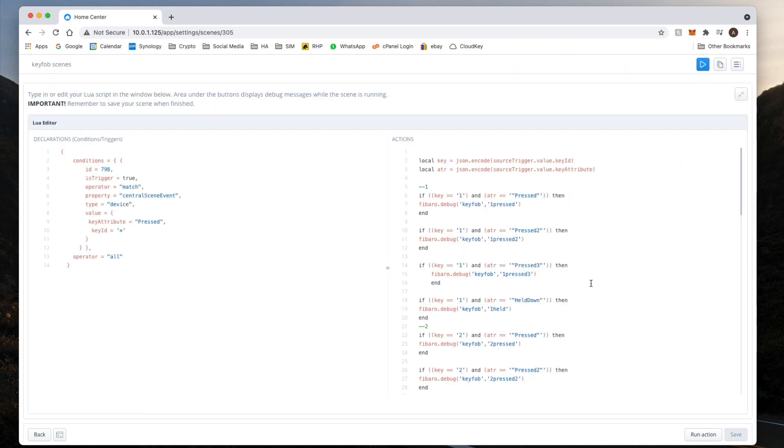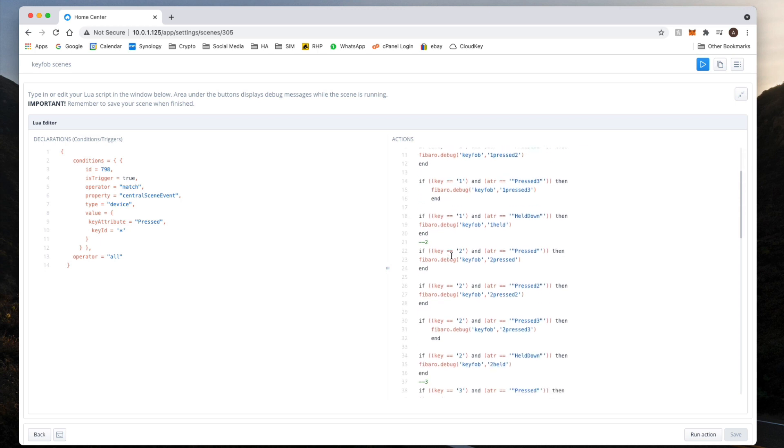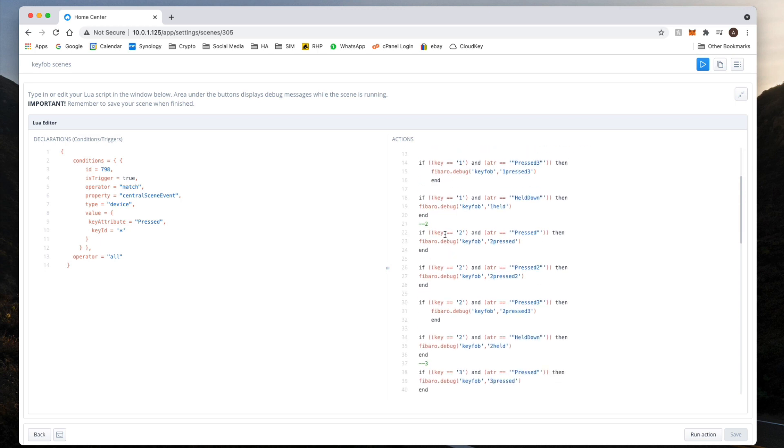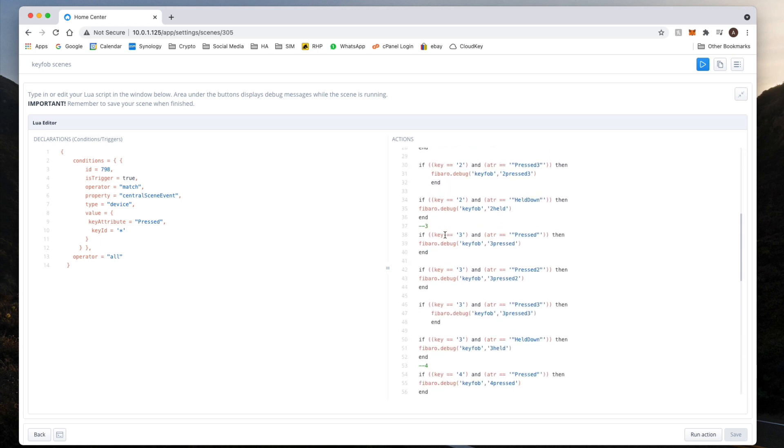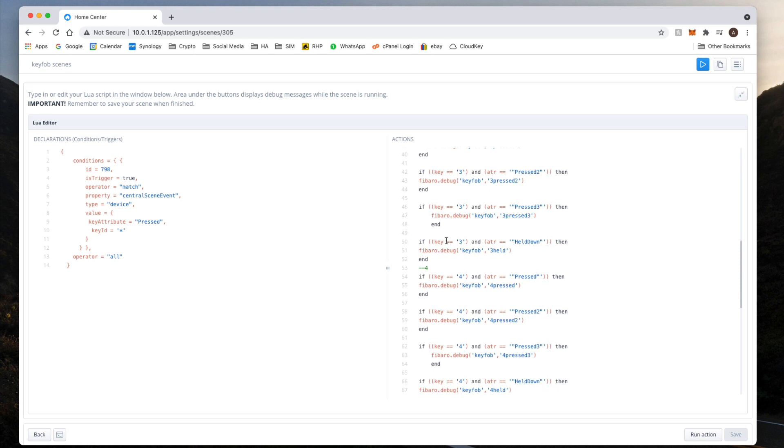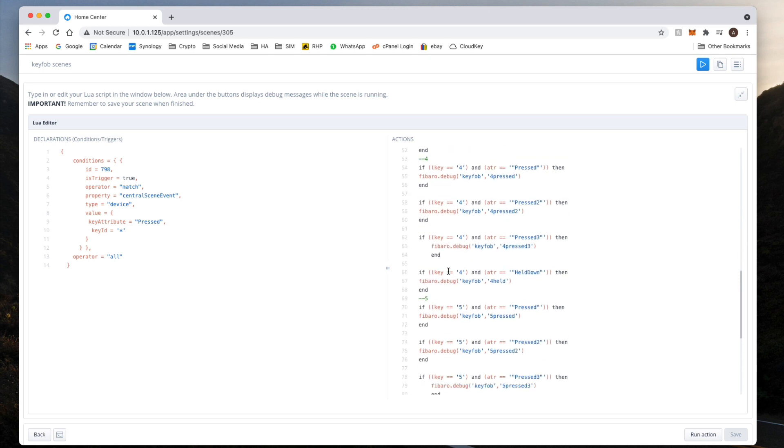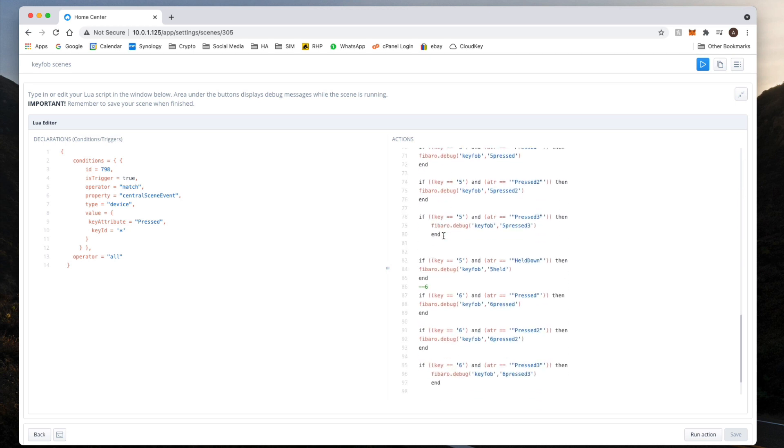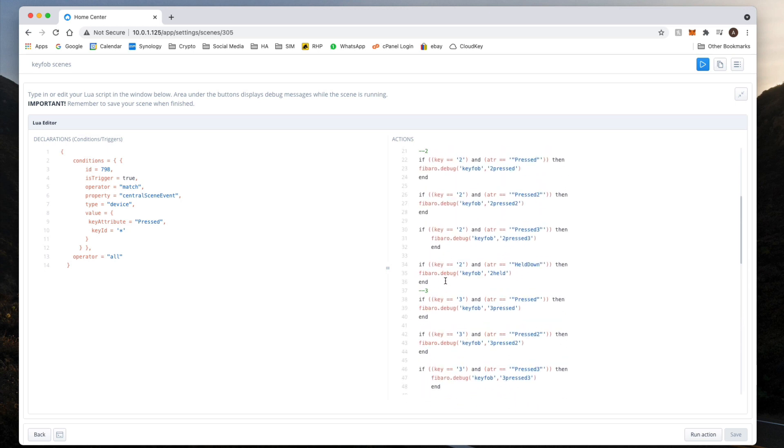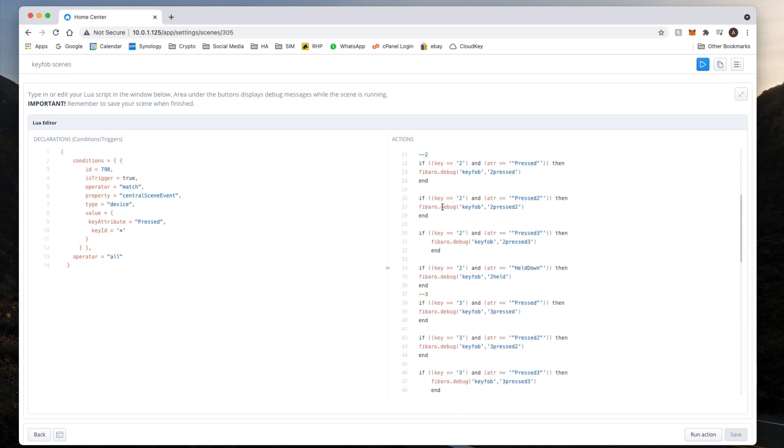And then the rest I'm sure you're going to be familiar with if you've been watching and following my series of tutorials. Here, so this is when I press the key one. Now key one is the top left hand corner, so it's a square key. Key two, top right hand corner, circle. Key three, X. Key four, triangle. Key five, minus. And key six, plus.